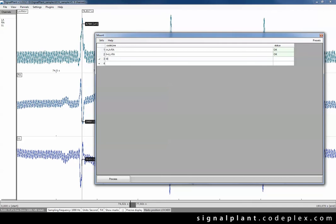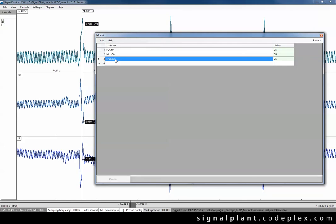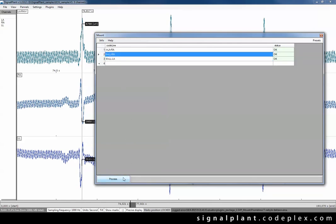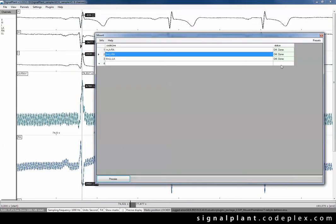Whenever you press the enter or jump to another cell the equation is checked. So if everything is green everything is okay, you can press the process button and new channels will be computed in a multi-thread manner as you can see here.